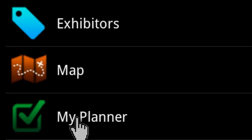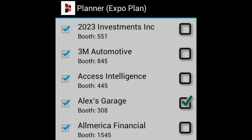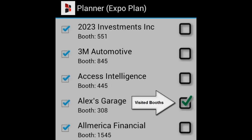Click on the My Planner icon on the home screen to view and manage your personalized planner. From here you can manage the favorite exhibitors that you have added to your personalized planner, and quickly see the exhibitor booths that you have already visited.